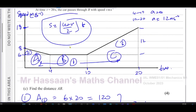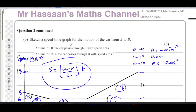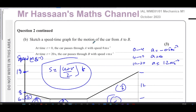That completes question number two. Other questions from this particular paper can be found in the playlist. Other questions from kinematics of M1 Edexcel can be found in the kinematics playlist, including questions on travel graphs, speed-time, distance-time, and acceleration-time graphs. You can subscribe to the channel by clicking the link. Thank you for watching and see you soon.